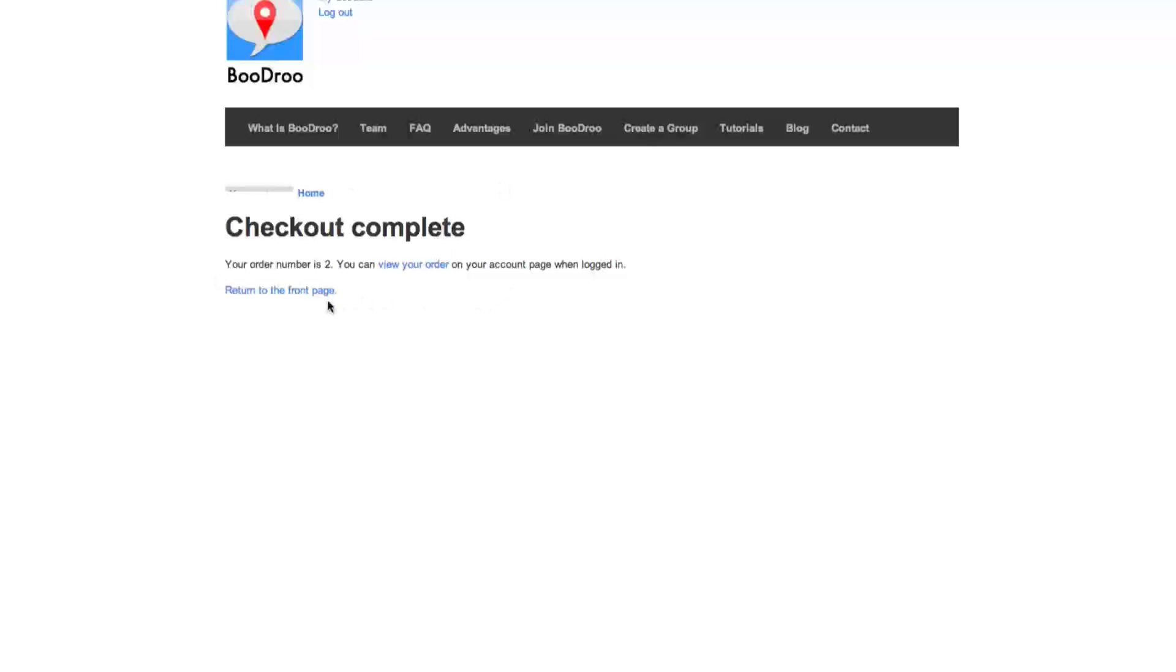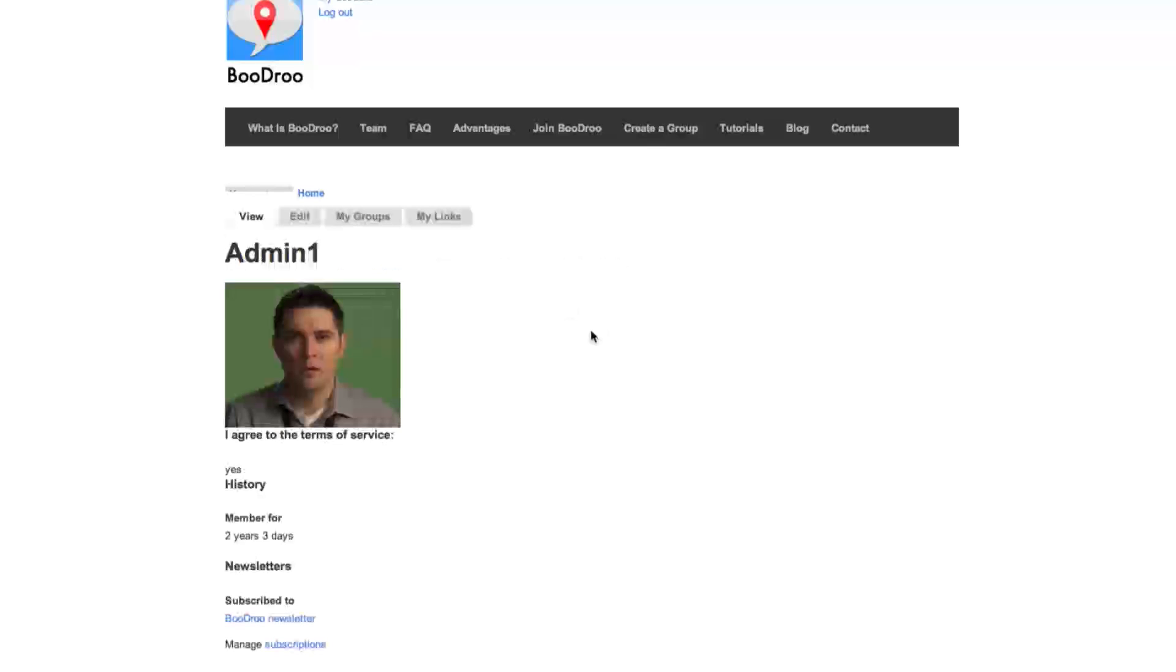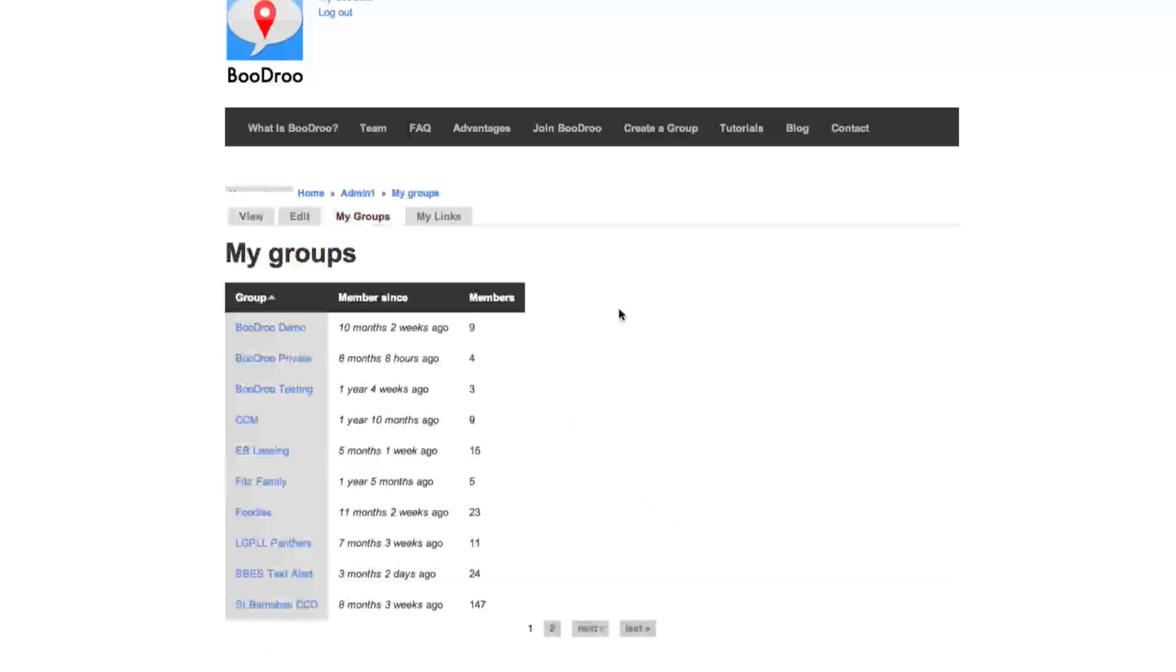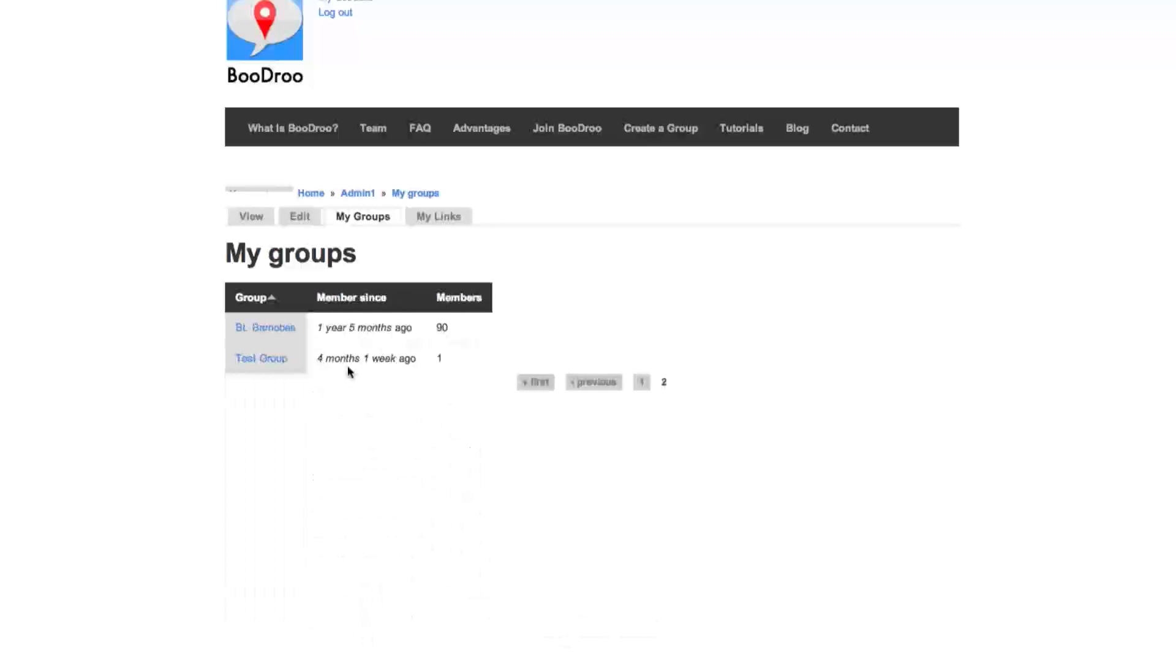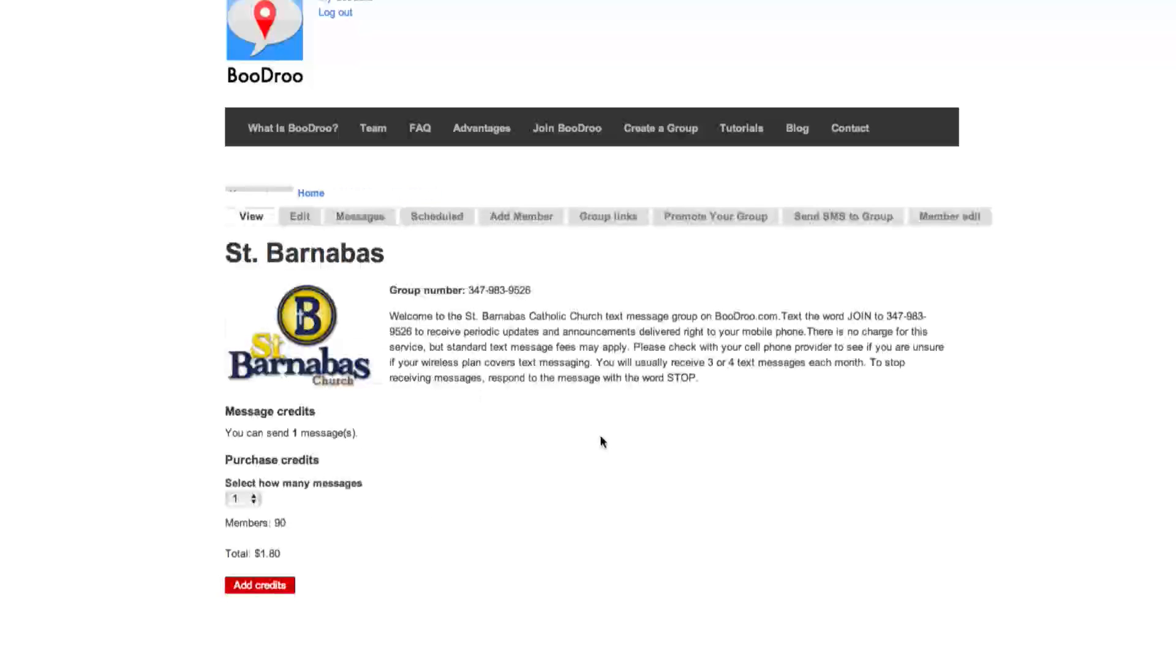You can view your order or return to the front page, which will bring you to your account page. And if we navigate back to the group, we see now that we can send one message.